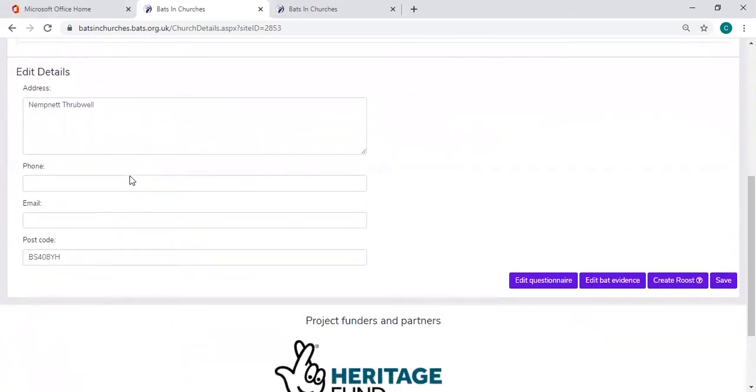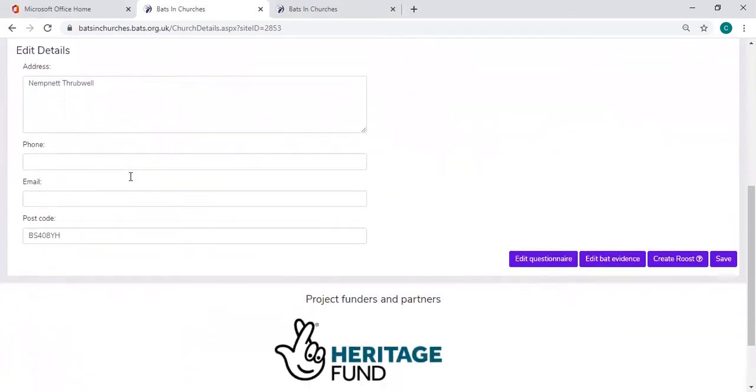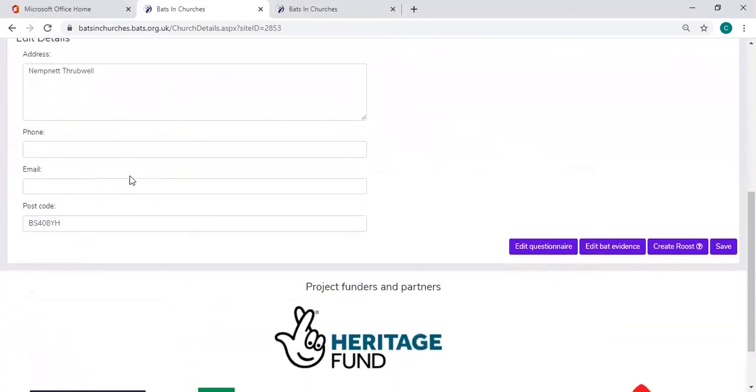There is the option here for you to edit details if you'd like to, if you want to add more detail or something is slightly wrong.